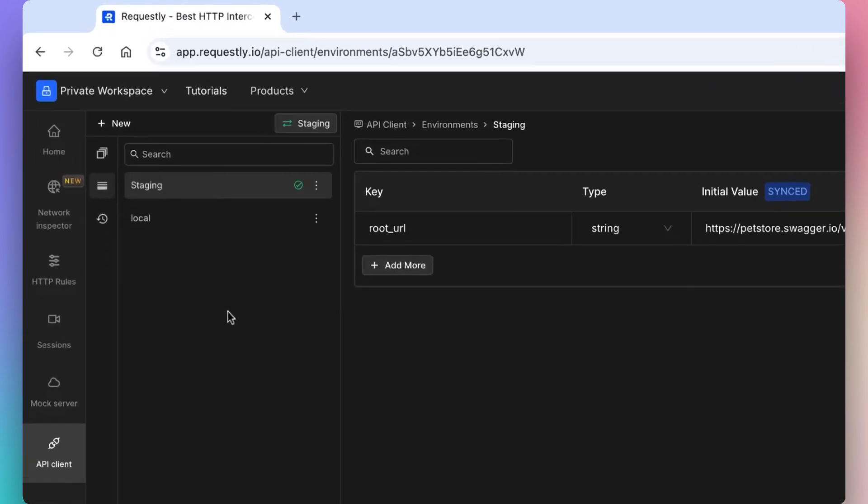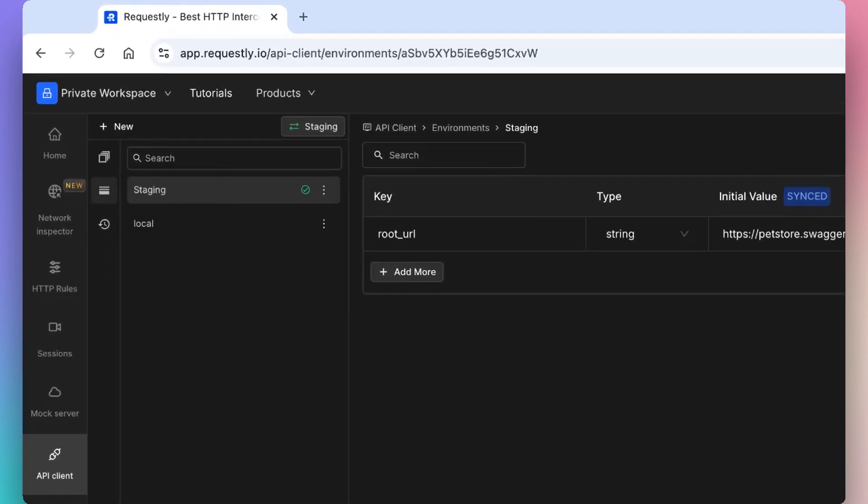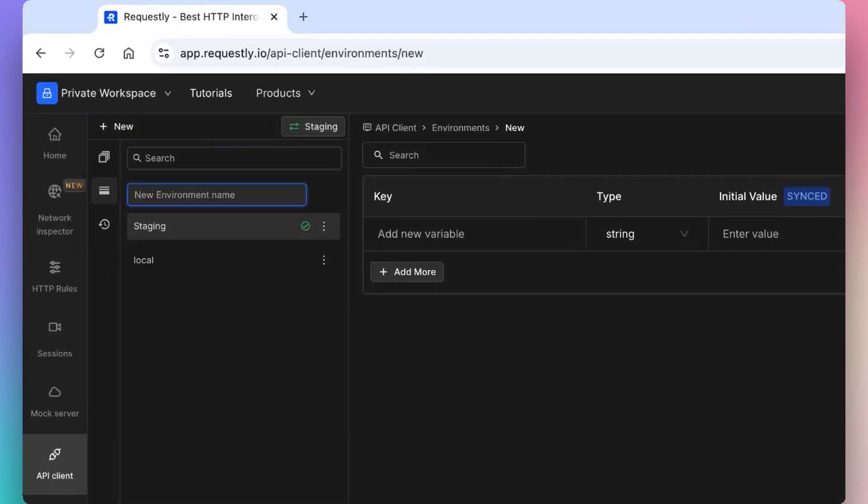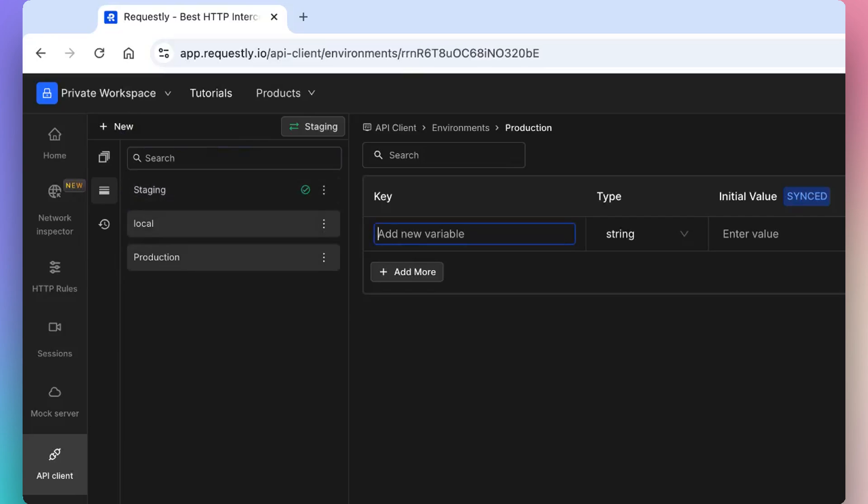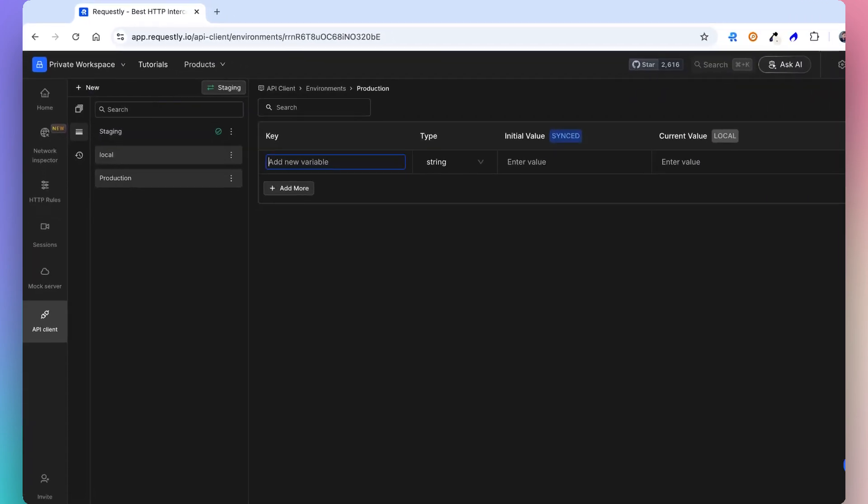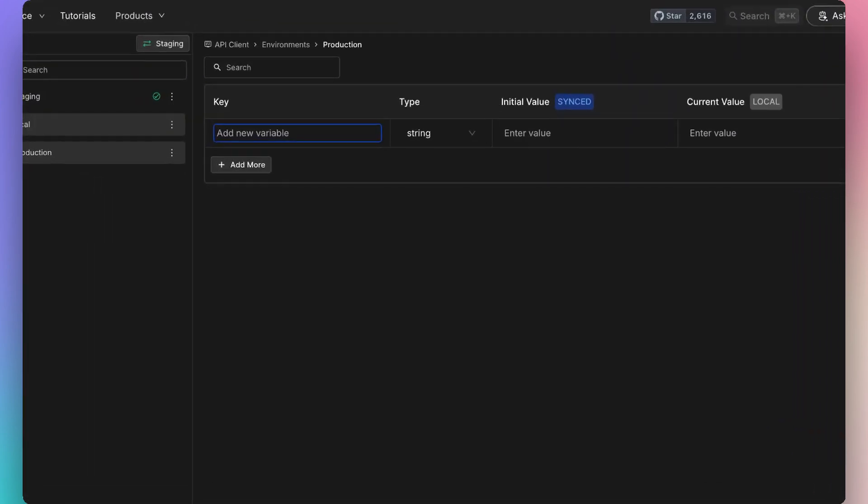To create a new environment, simply click on the new button and select the environment option. After setting up the environment, you can define the key value pairs.